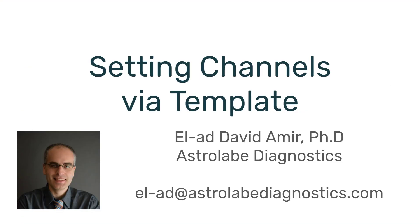If you have any questions, please don't hesitate to reach me. I'm elad at astrolabediagnostics.com, and of course, please subscribe to our YouTube channel and to our LinkedIn in order to get more of these videos in the future. Thank you, and have a great day.